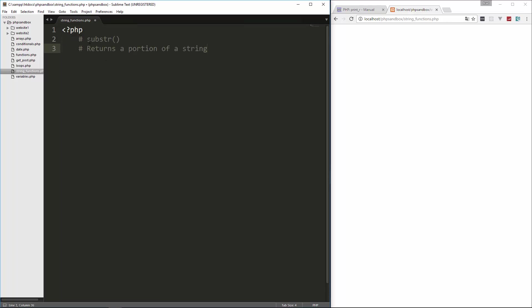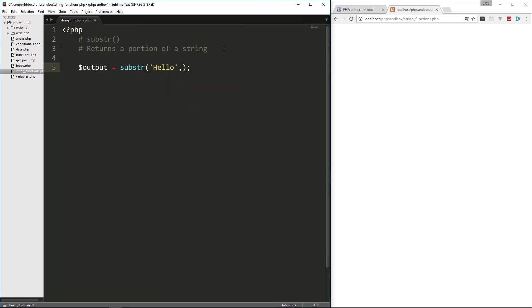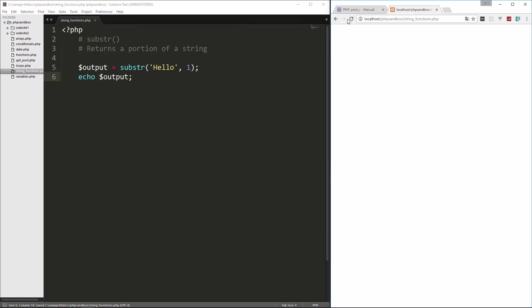The first one we're going to look at is substring, or substr, and what this does is it returns a portion of a string. So if we were to create a variable called output and set it to substr, it's going to take in a parameter which will be our string — we'll say 'hello' — and then we want to say where we want the substring to start, so let's say 1. Then we'll just echo out output.